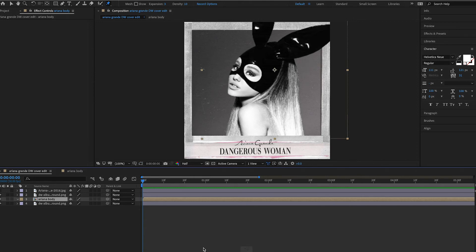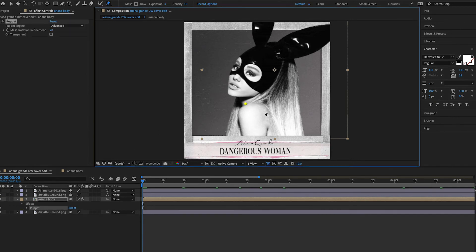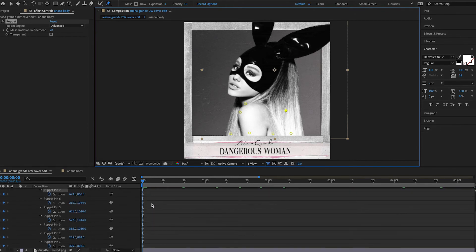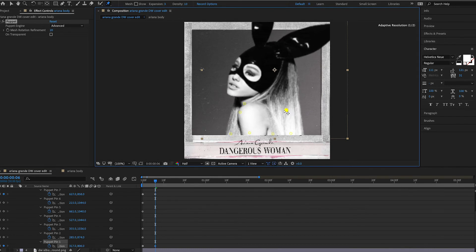Now we're going to actually animate her body using the Puppet Pin Tool in After Effects. This tool lets you animate pictures — it may seem intimidating at first, but you'll get it. There are different options: a position pin, a bend pin, and advanced. I usually start with the position pin. Place pins on the body where you don't want her to move, and she'll only move if you manipulate the pins. Hit U on your keyboard to pull up those keyframes — it automatically creates keyframes when you add pins. When you want to start animating, be sure to move your timeline indicator.